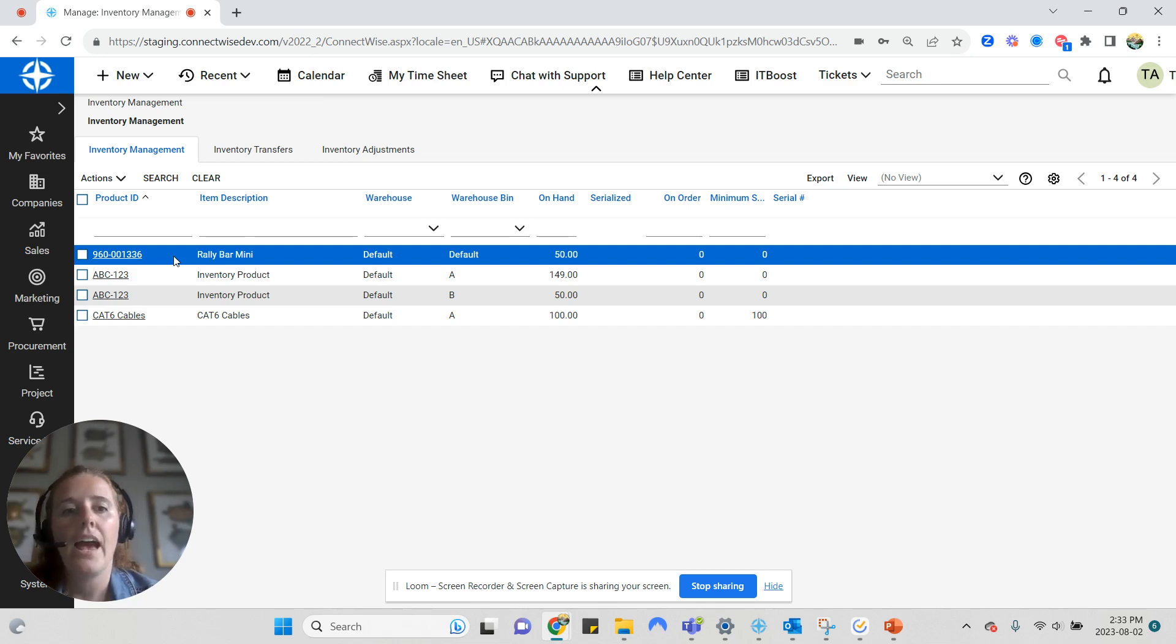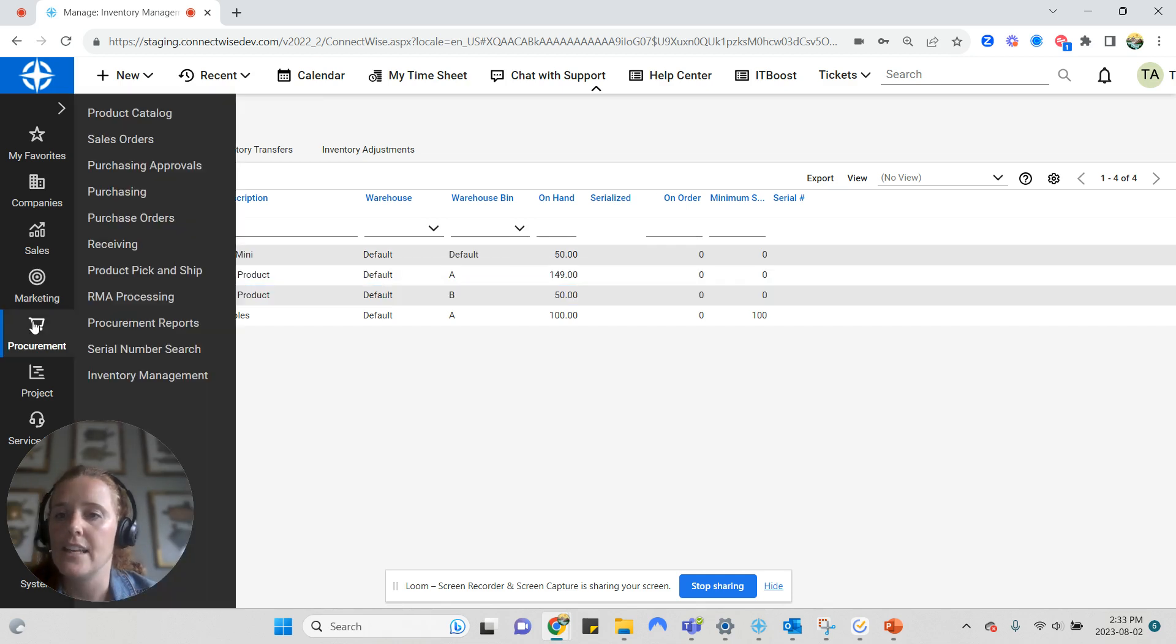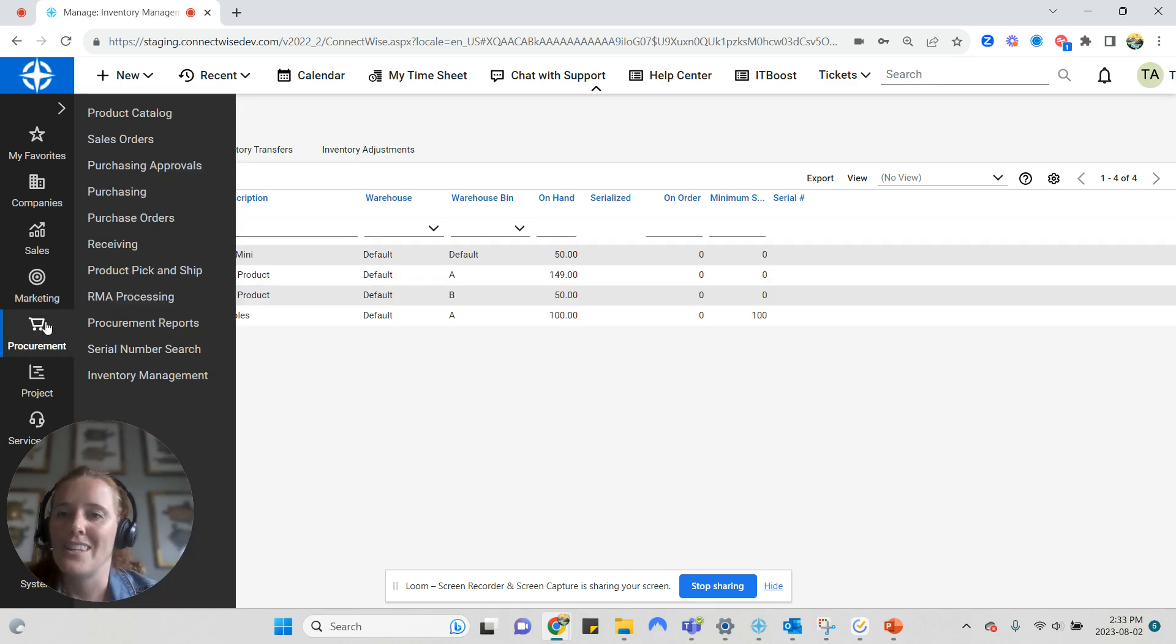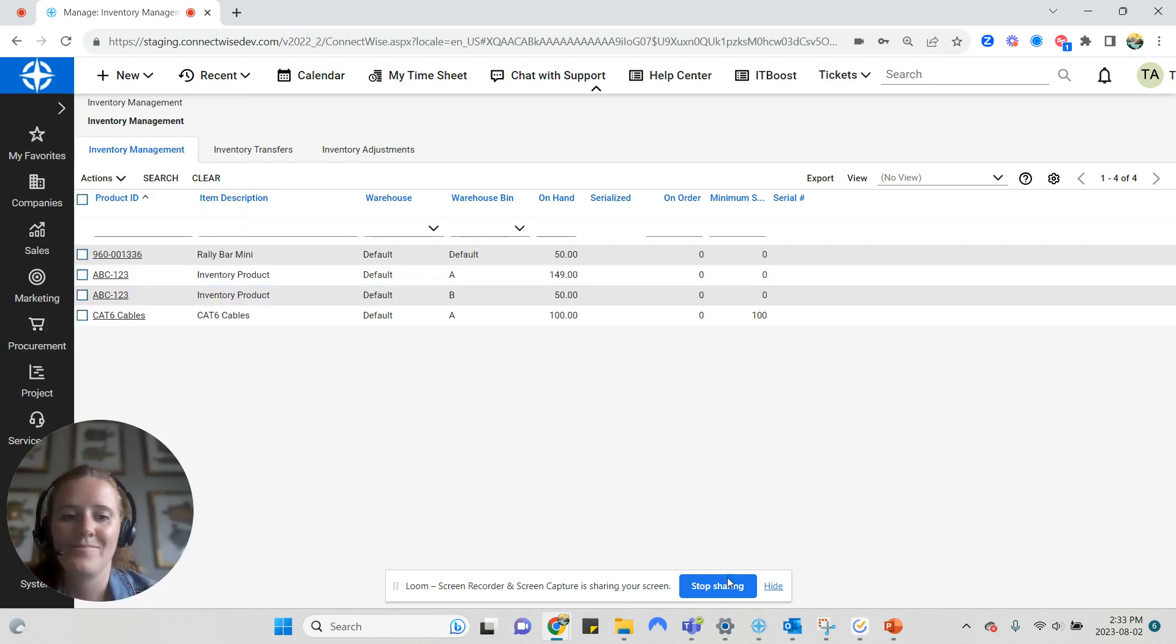At a very high level, that is the procurement module and some of the tabs within it.